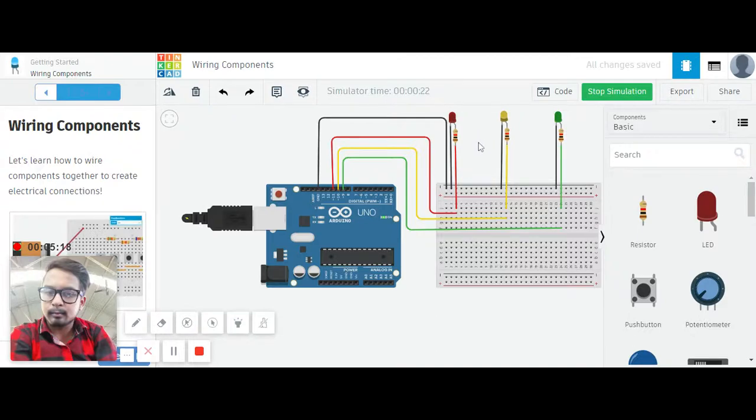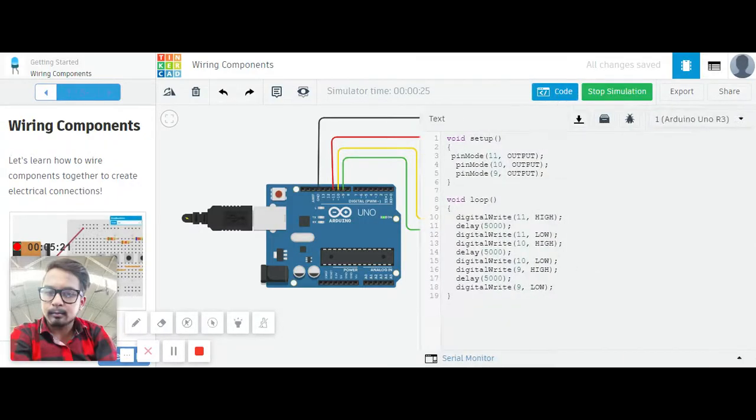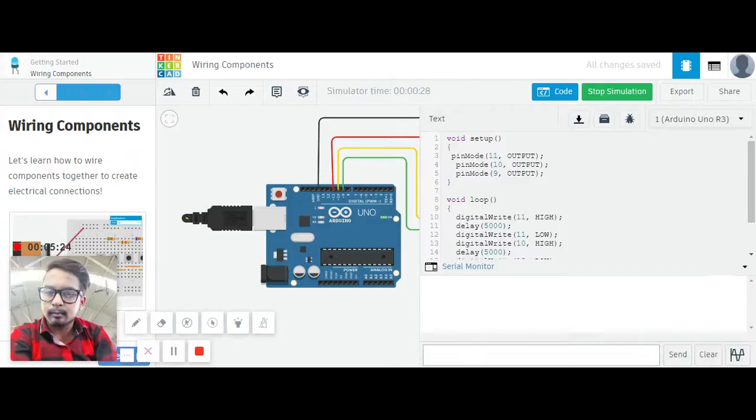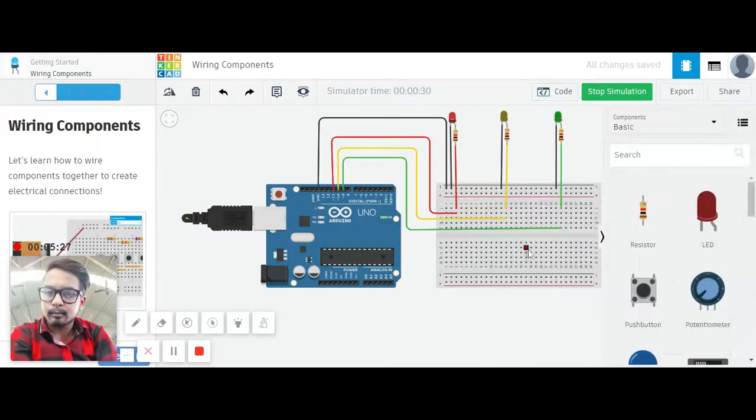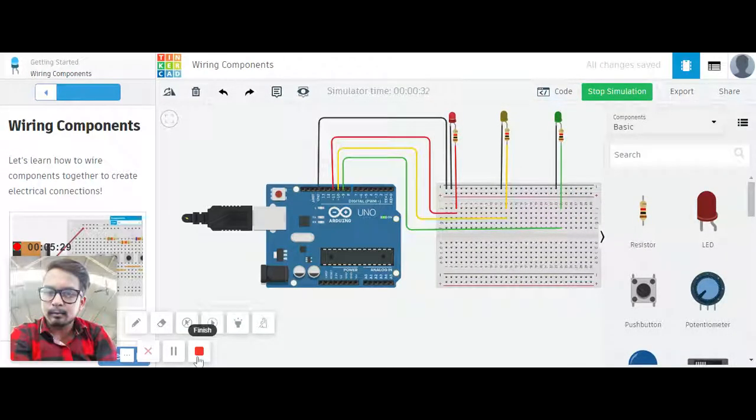That's about the traffic control light. You can see the code is running. Serial monitor is nothing to show. That's it, thank you.